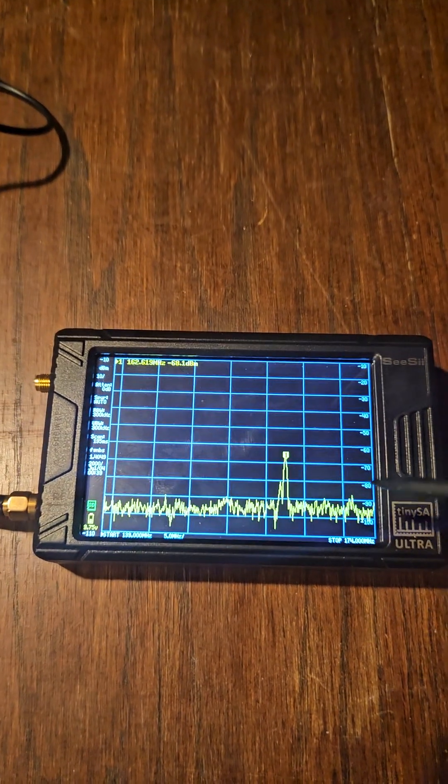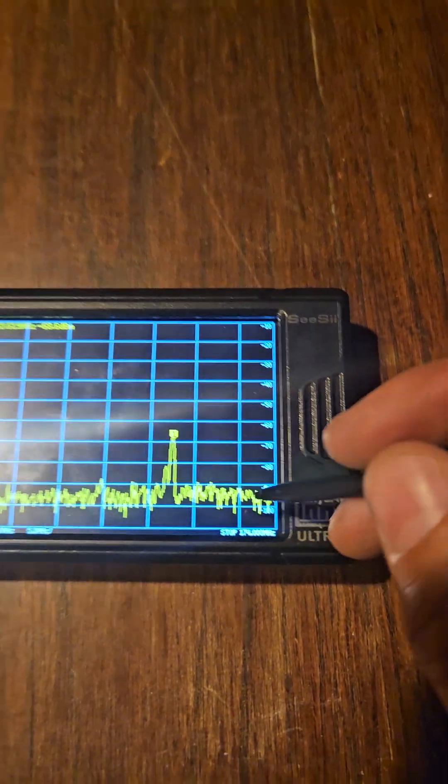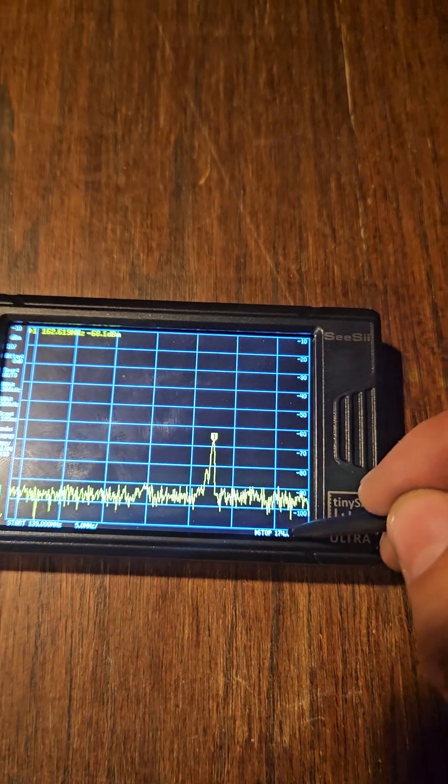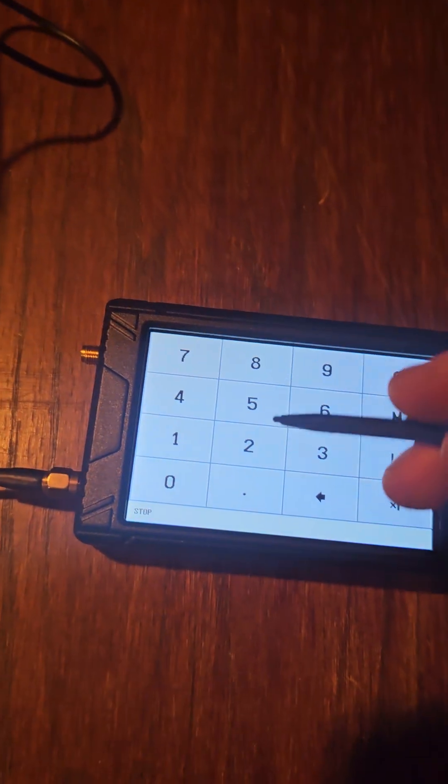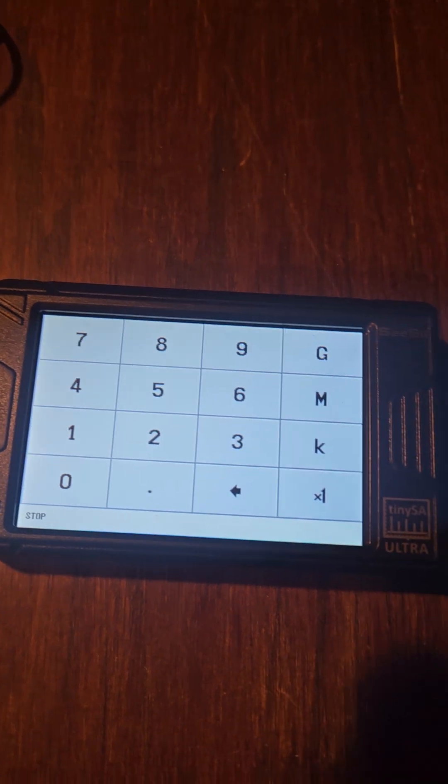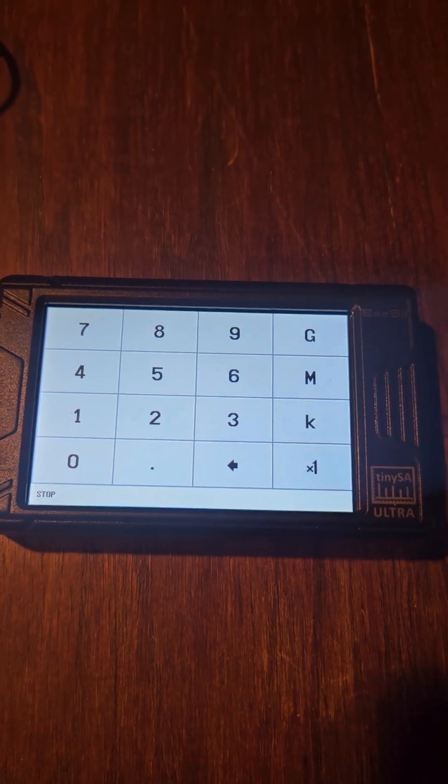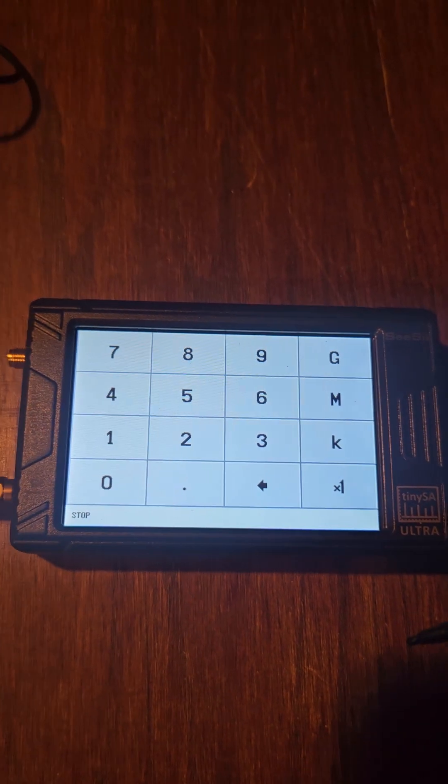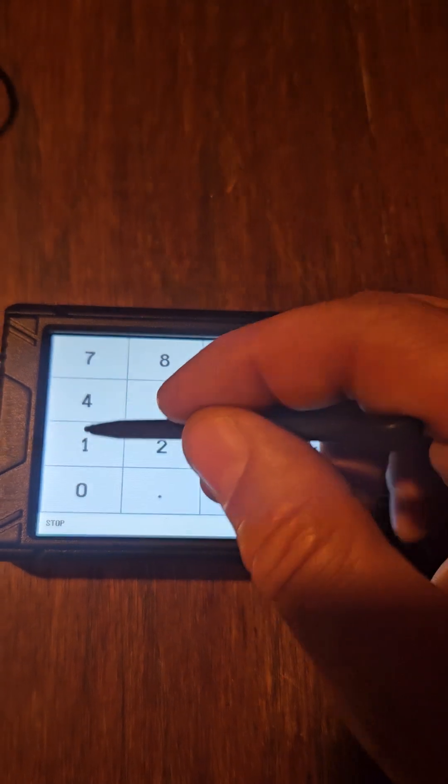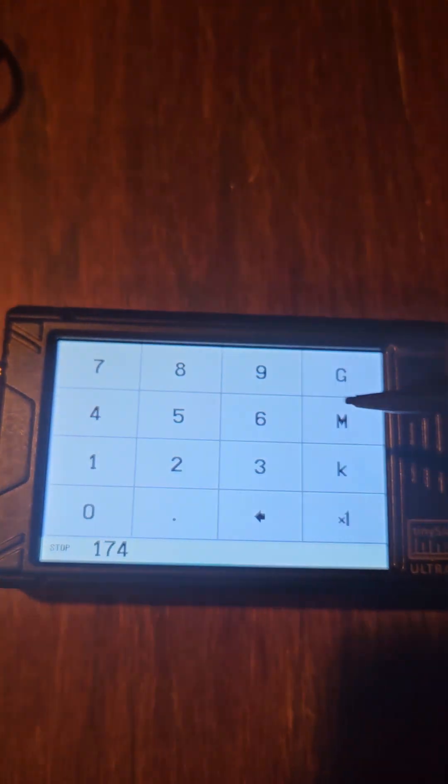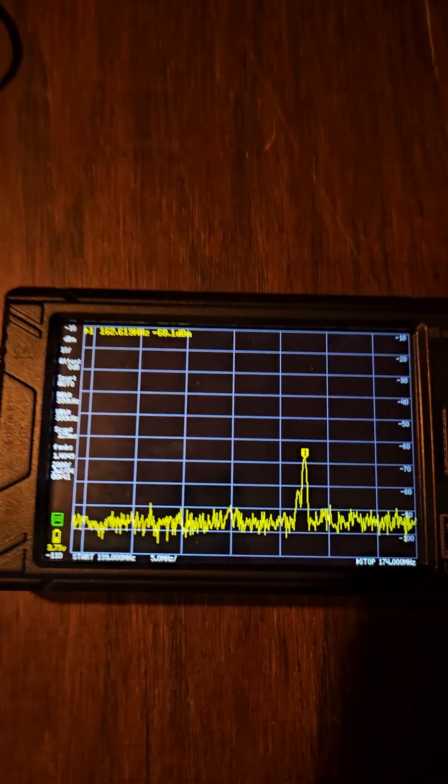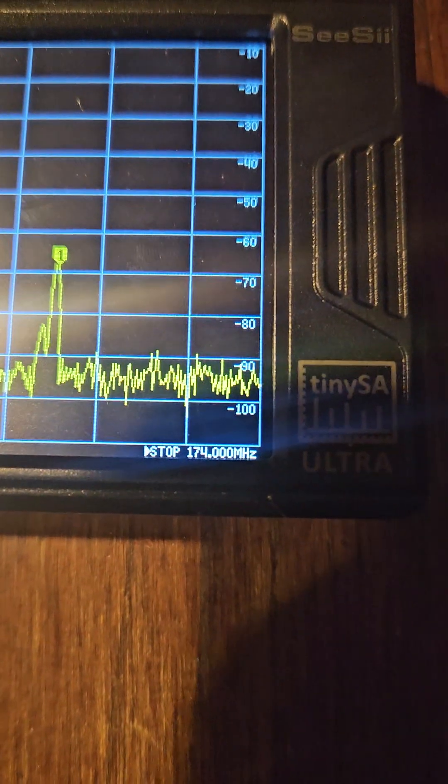So what I usually do is I usually start with my high-end frequency I want. So I'll go over here and then I'll pick my frequency, which today we're going to do the normal VHF handheld radio's frequency, so we'll go 174 megahertz. That's right there.